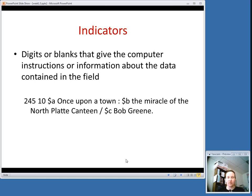One thing to point out is that generally when you're referring to indicators, they're mentioned separately. So you'll say that this has the indicators of 1, 0 — you don't say it's 10. Just wanted to point that out.